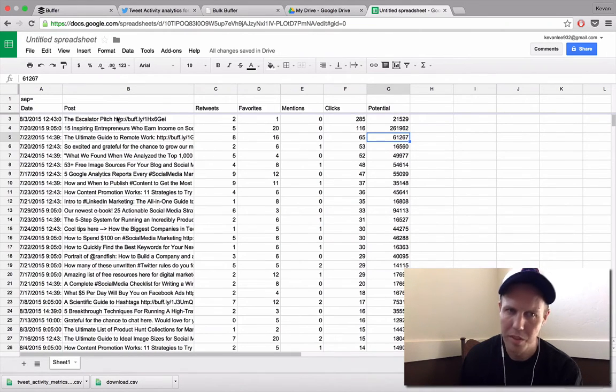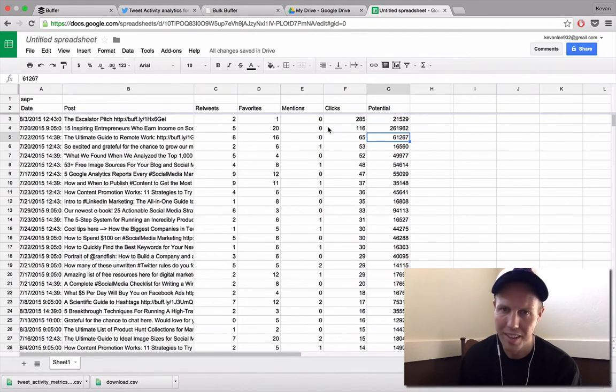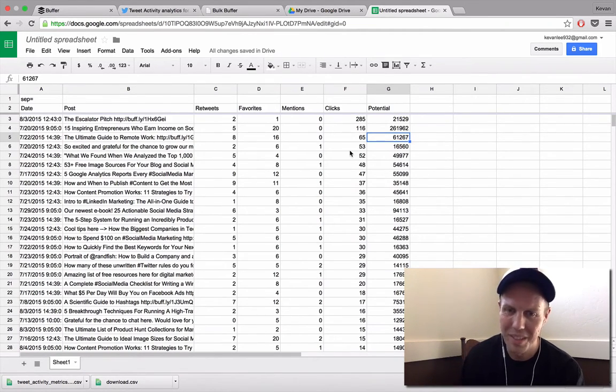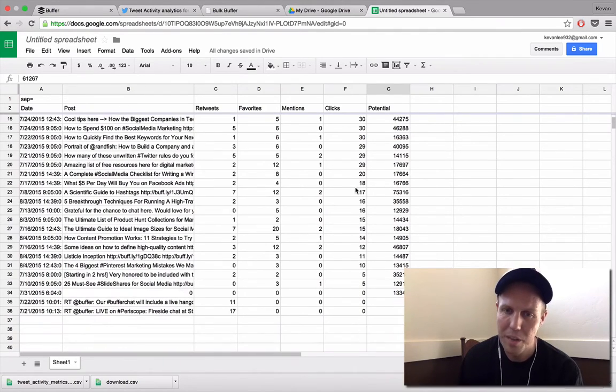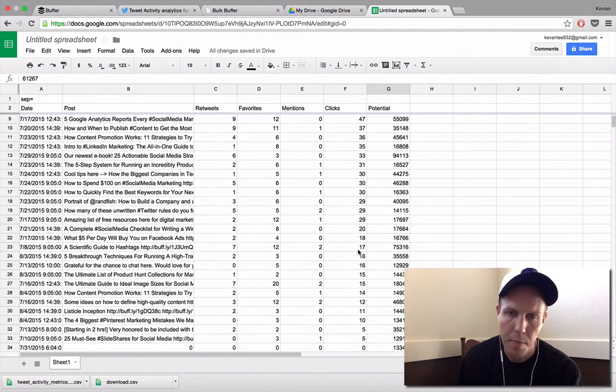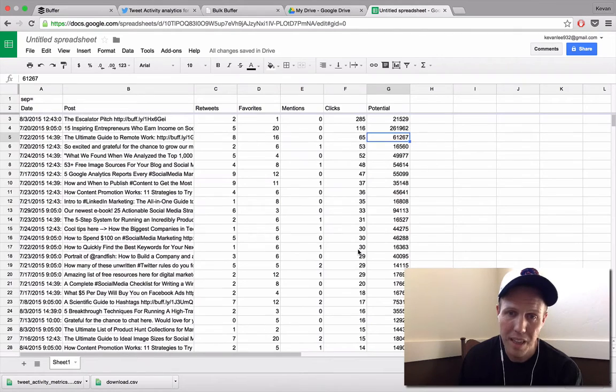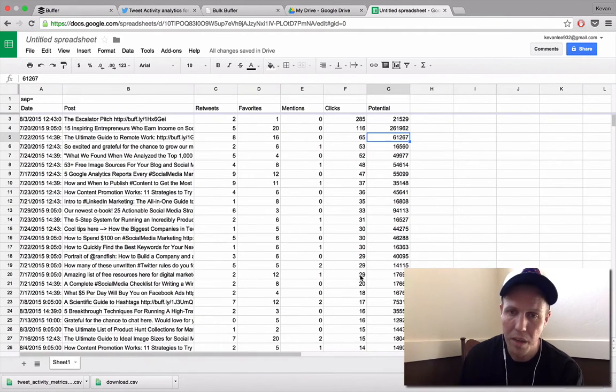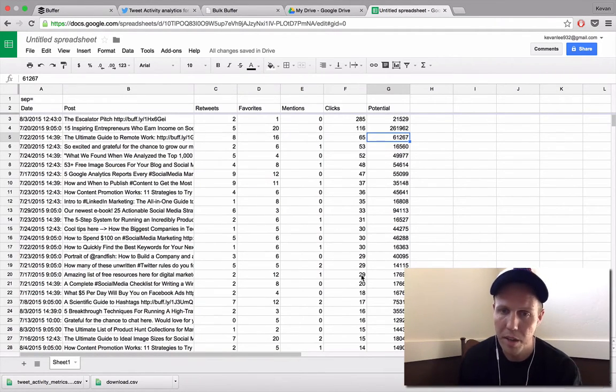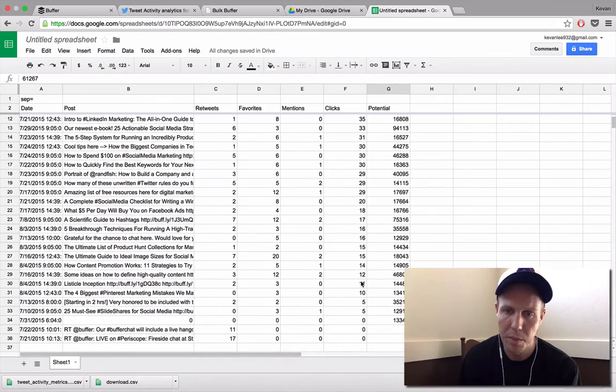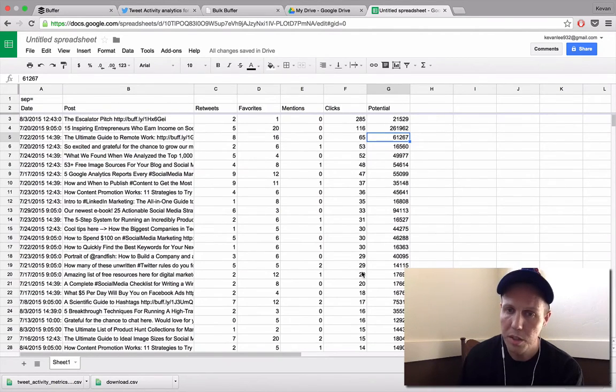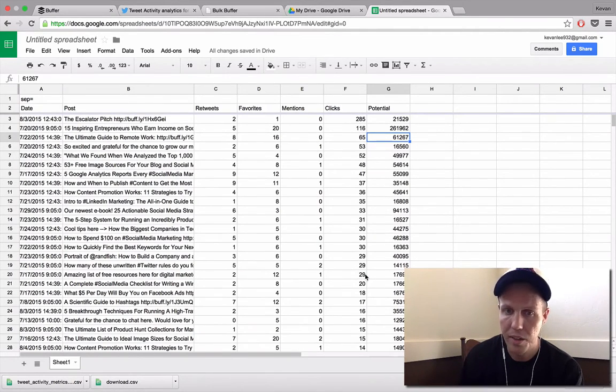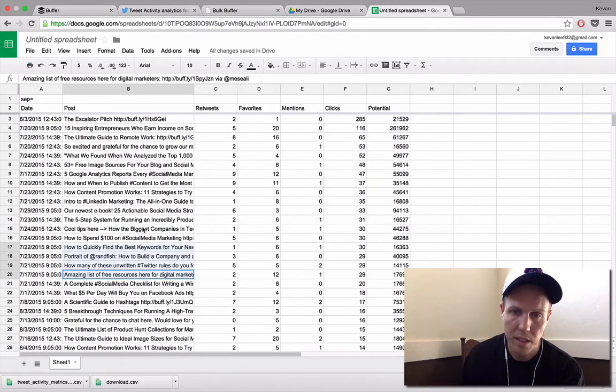So a couple of them did quite well, quite a bit better than some of the rest. And then what I'll do is I'll look down and kind of grab a benchmark. So looking here, it seems like anything maybe 29 and above did better than the average post or better than some of the lower performing ones. So these are the ones I'll want to add again later on. So I'll come over here and select these.